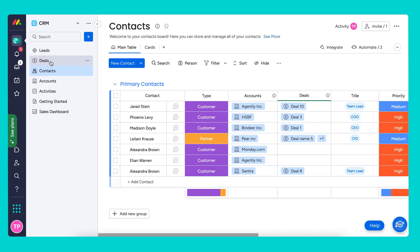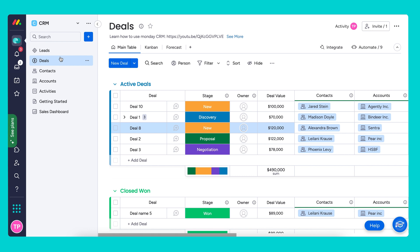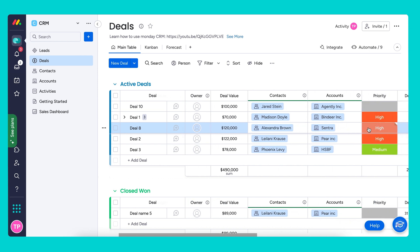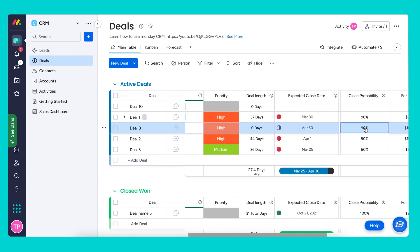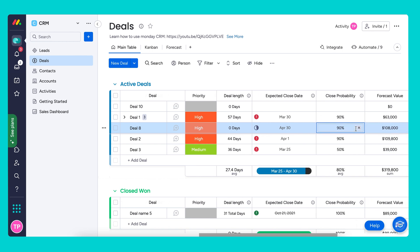Let's head over to our deals board just to see what this looks like. As you can see, all the connections are in place. We have our contact and account connected, the deal value, all of the information filled out directly from the connect boards column.